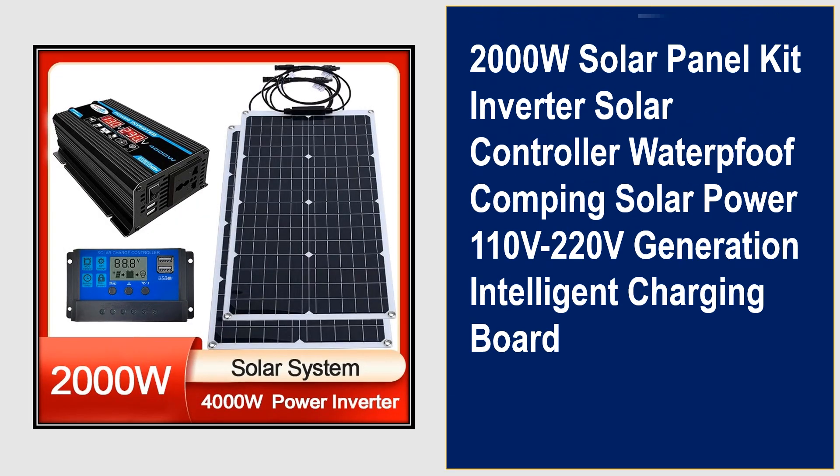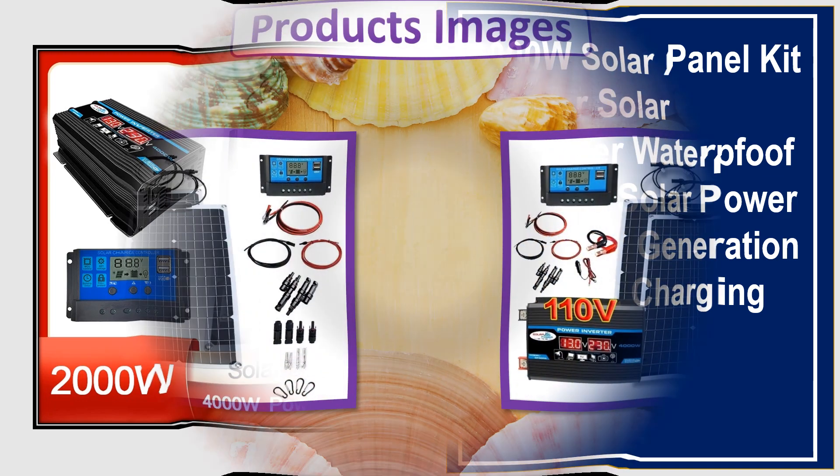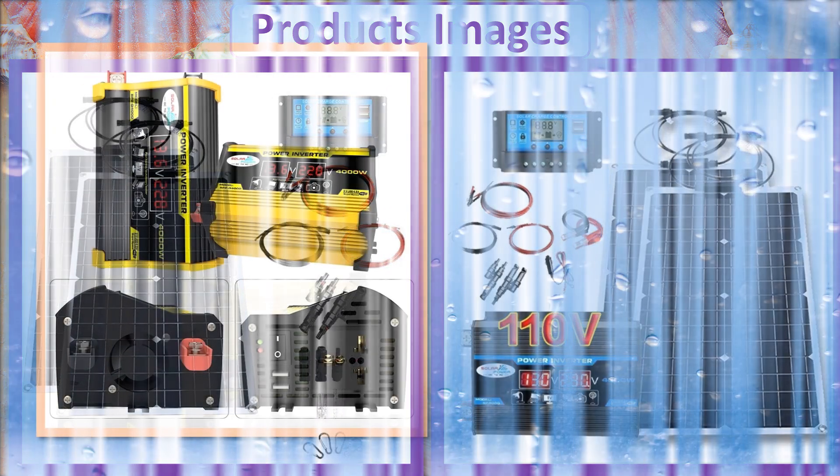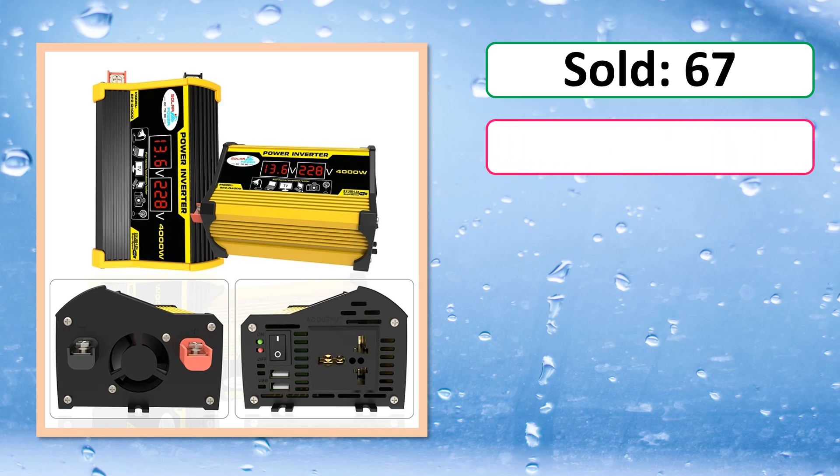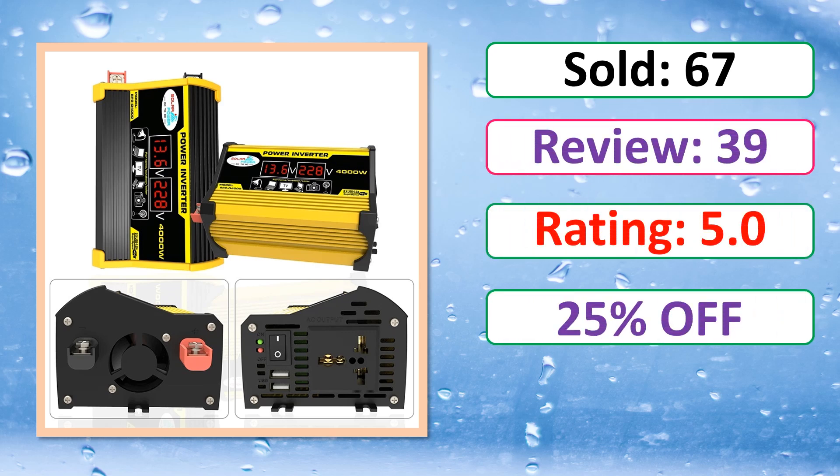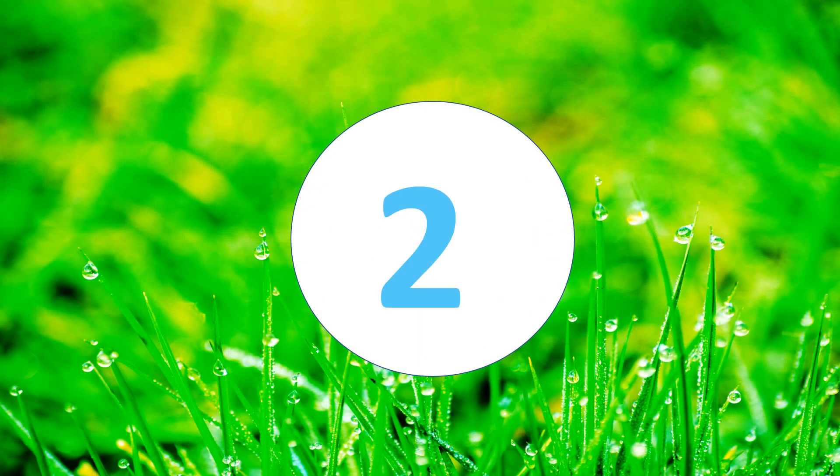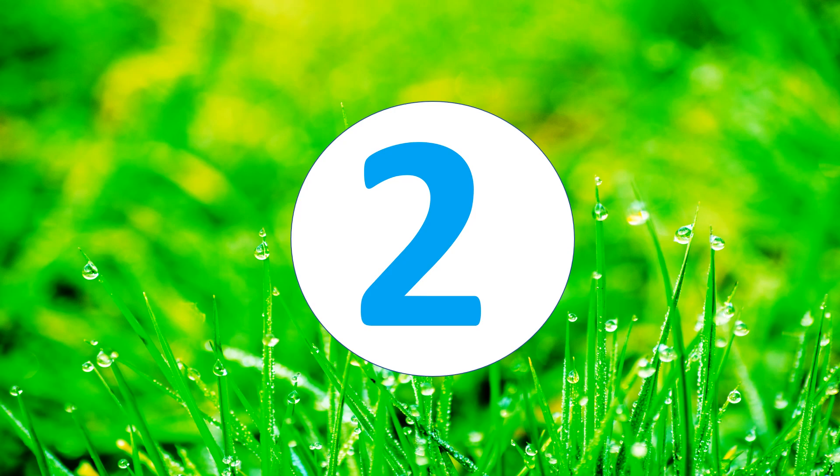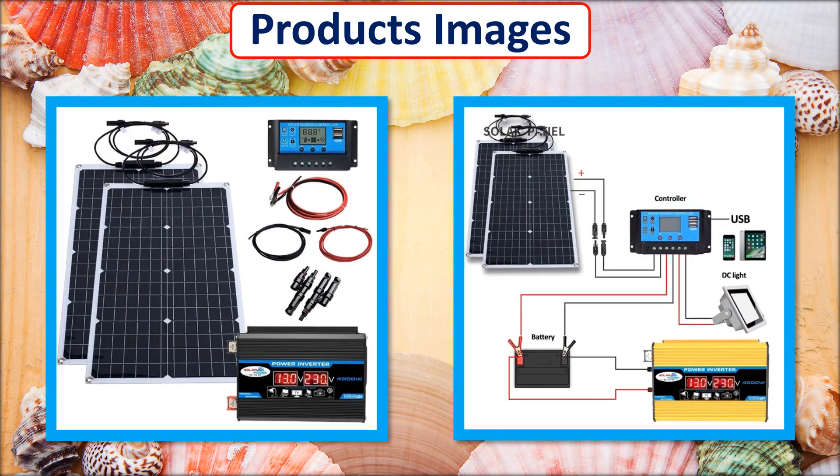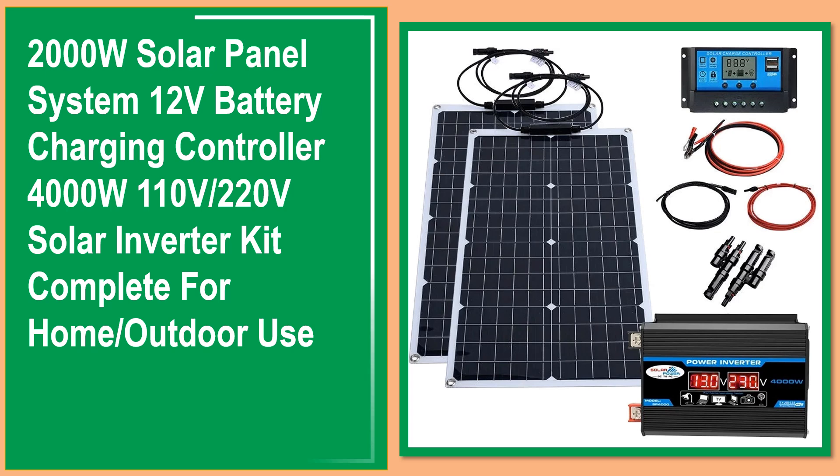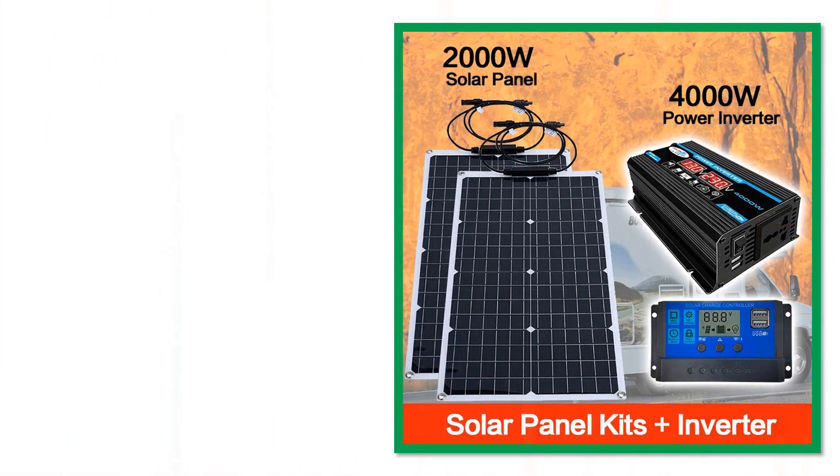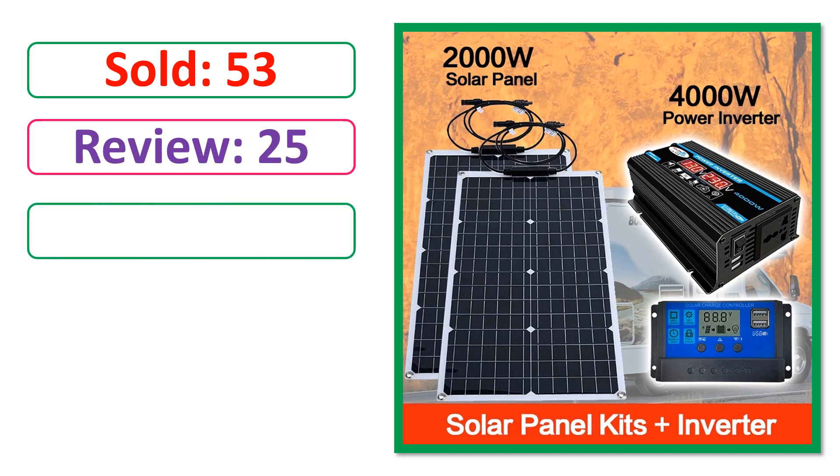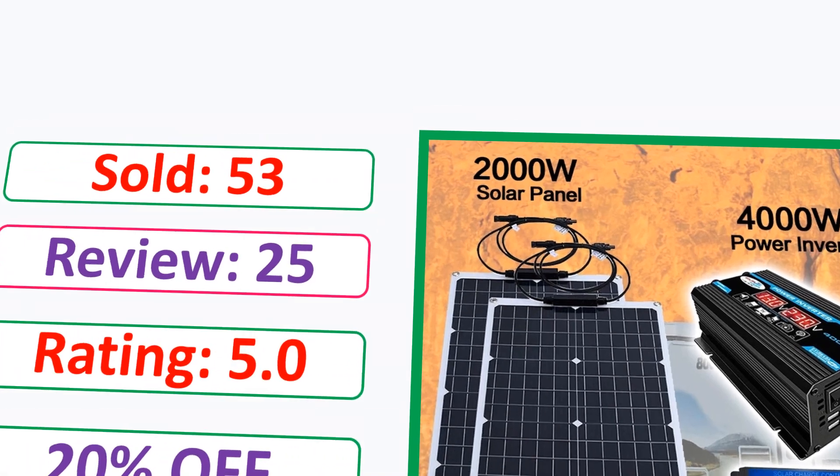At number 3. This is best quality product. Products Images. This is Best Quality Products. Sold. Review. Rating. Percent Off. Available in Stock.